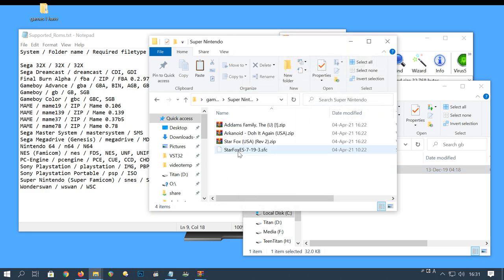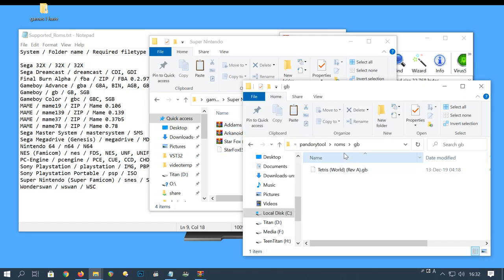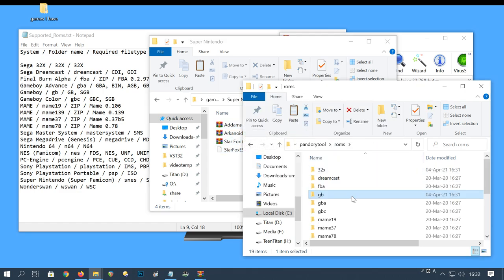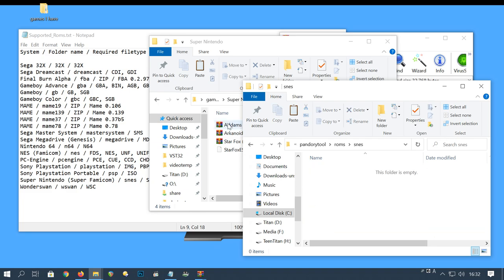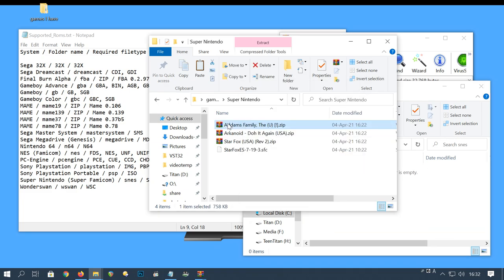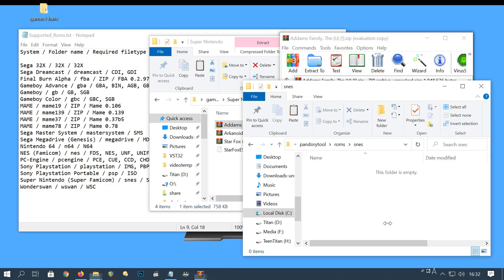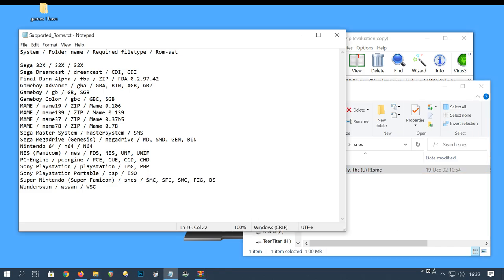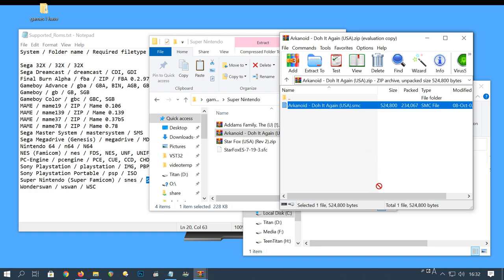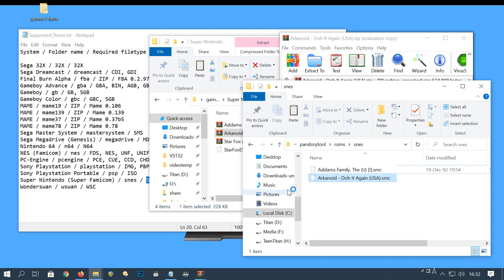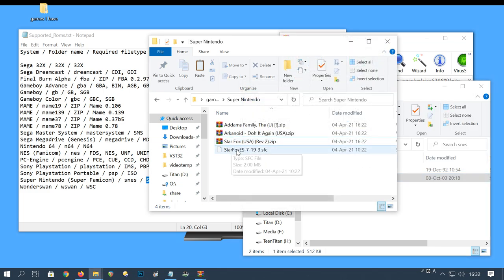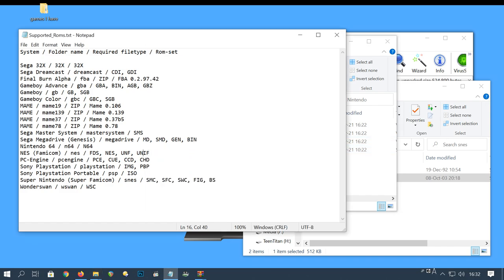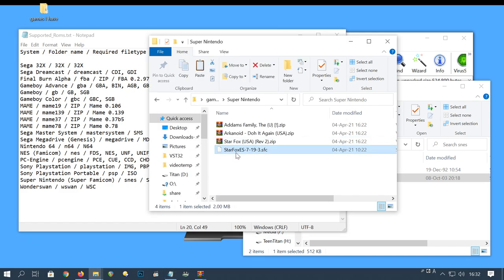And now some Super Nintendo games. .zip is not supported again. This is an .smc file. Let's check which is supported. And yes, we're good, .smc. For the third file, I don't actually want Star Fox. I want to install a Star Fox hack which has two-player mode. .sfc is supported, so I can just drag this over.